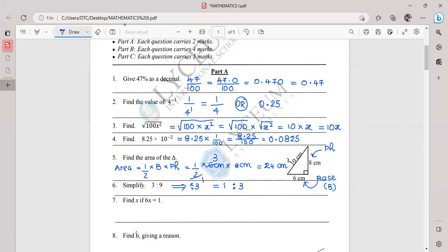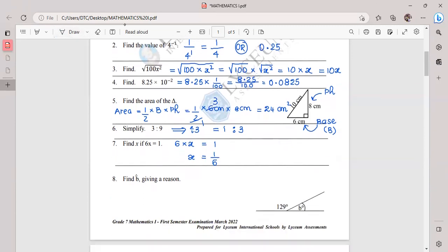Question seven is a simple algebraic equation: 6x = 1. Since 6x means 6 times x, to find x you send 6 to the other side — multiplication becomes division — giving x = 1/6. Then we move to the last question on this page.